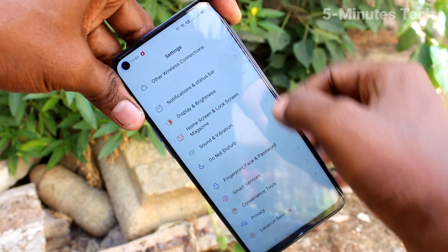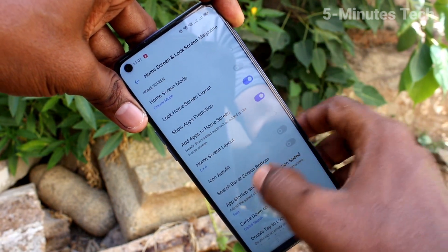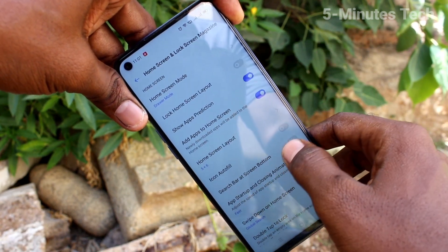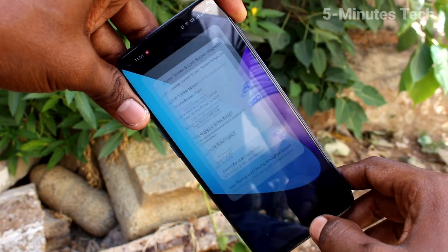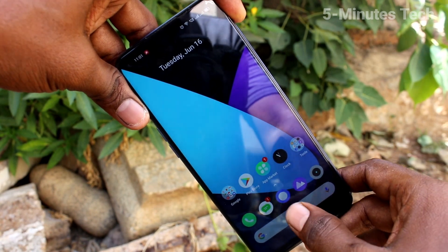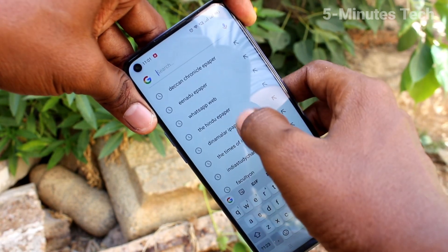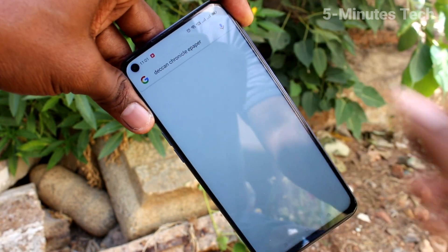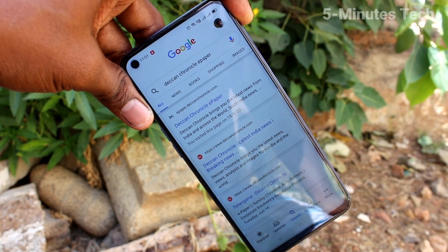If you want to have this search bar again, go to Settings and Home Screen, Lock Screen Magazine, and turn on that button. Now you can search anything using this bar.